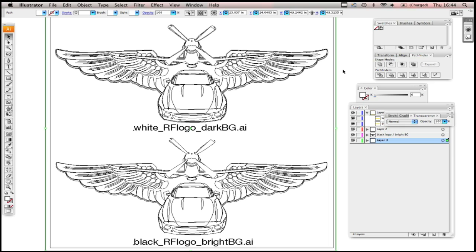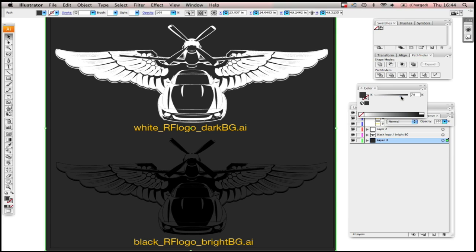So here we are in Adobe Illustrator with the RallyFighter Wings logos. And you'll notice that there is the white RF logo and the black RF logo. And what is important to understand about this is that the logos are not simply inverted mirrors of one another. Instead, the transparent parts of each logo are a little bit different. So keep that in mind when you're doing your design.